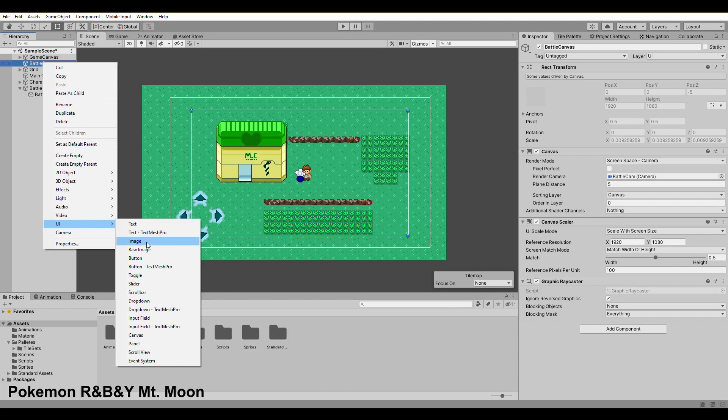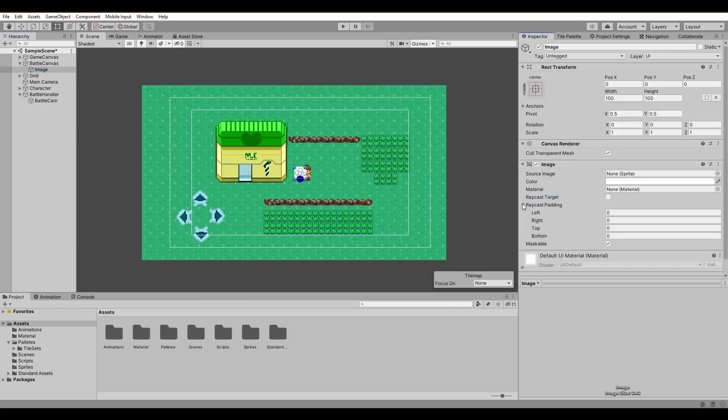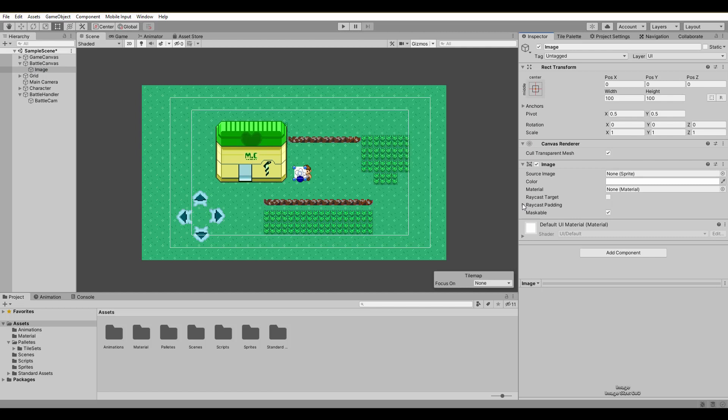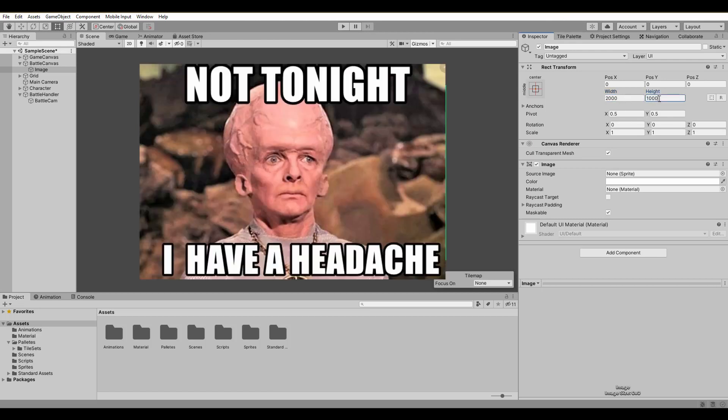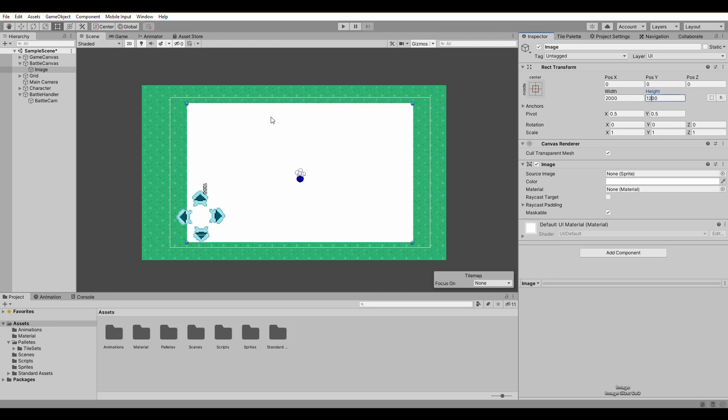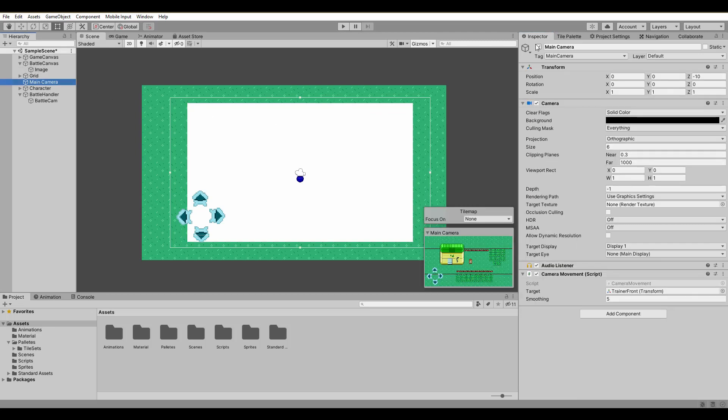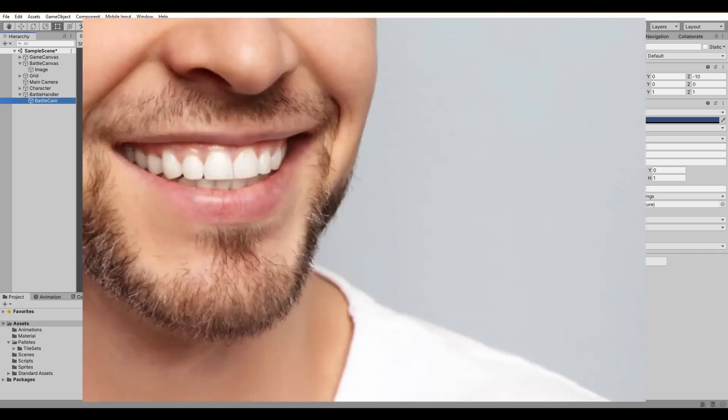We are done with the setup and it's time to create our first UI object. Just start with a simple image and scale its width and height to match the whole screen. It's important to change these values rather than the scale values in order to prevent unnecessary headache when scaling the rest of the UI objects. To check if the image covers the whole screen you can click on our battlecam and check the preview window.